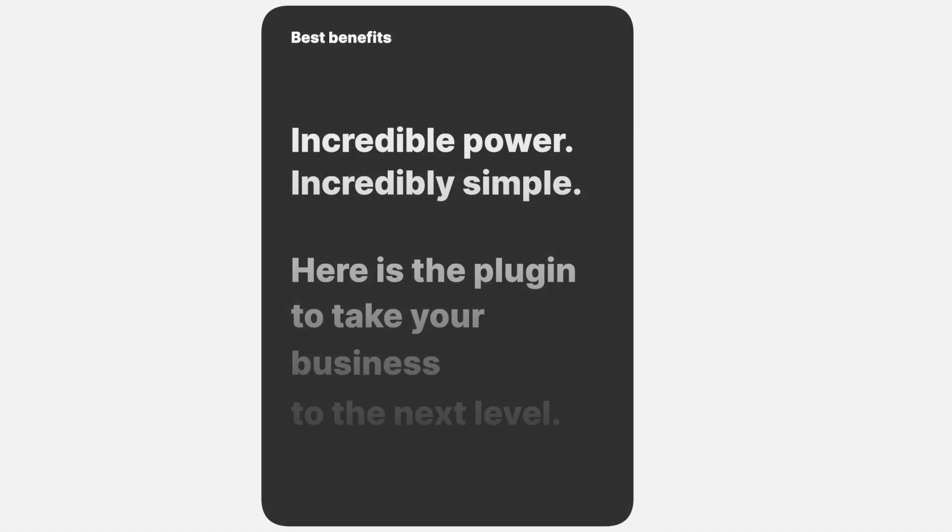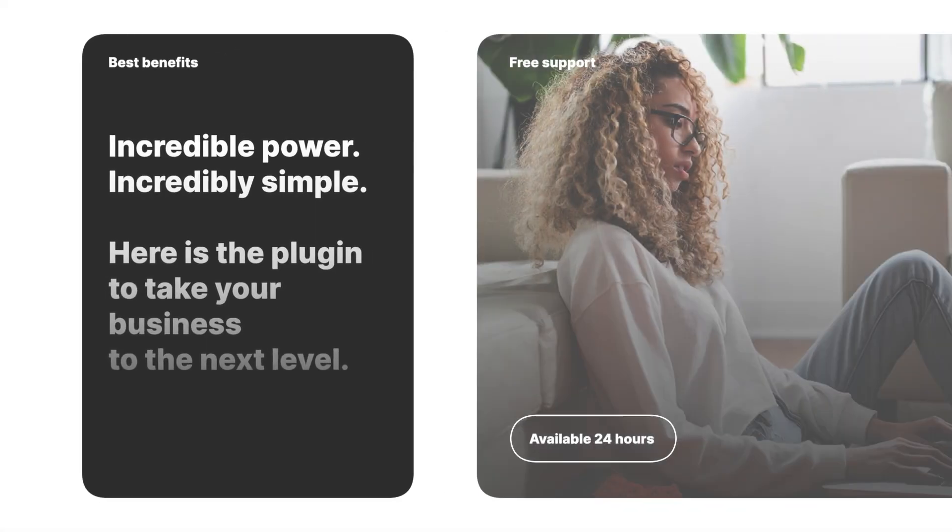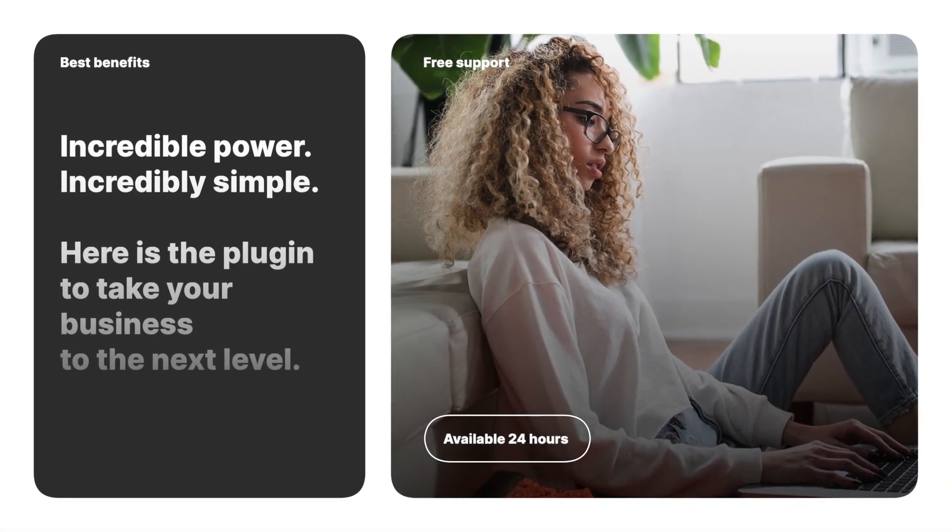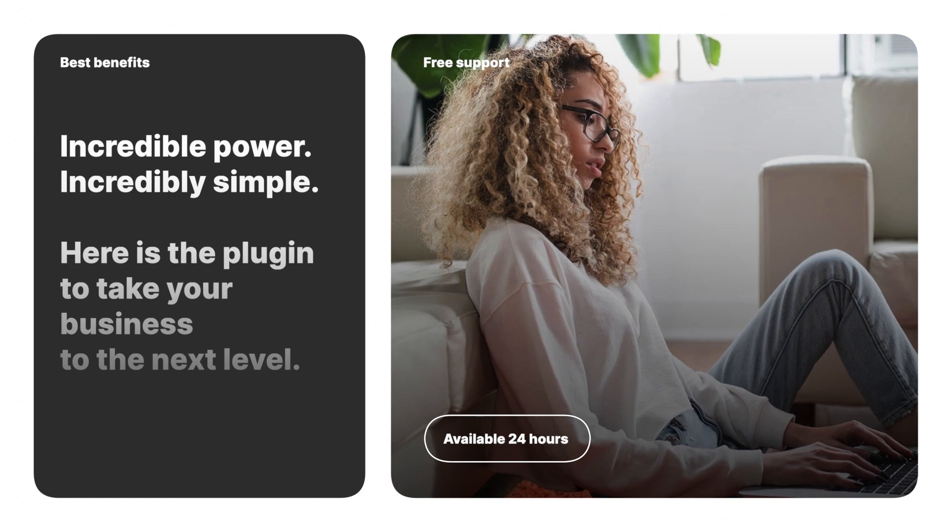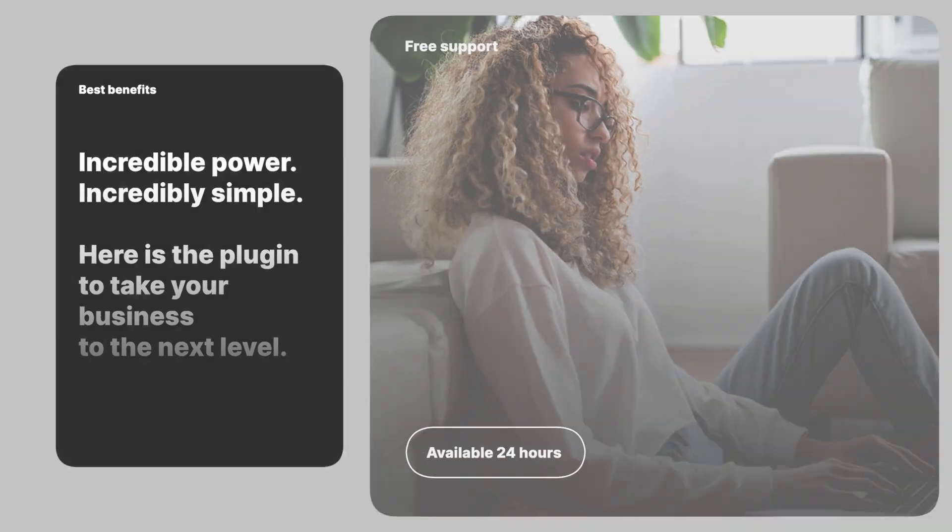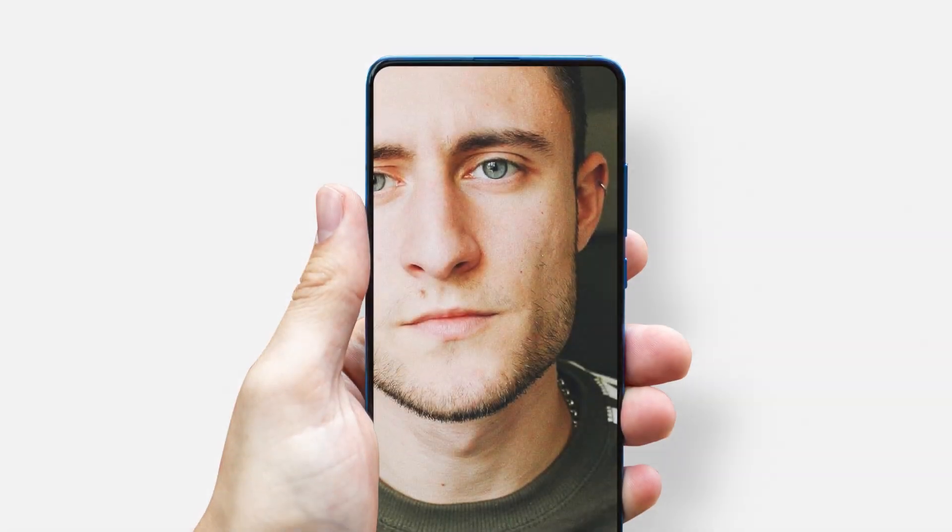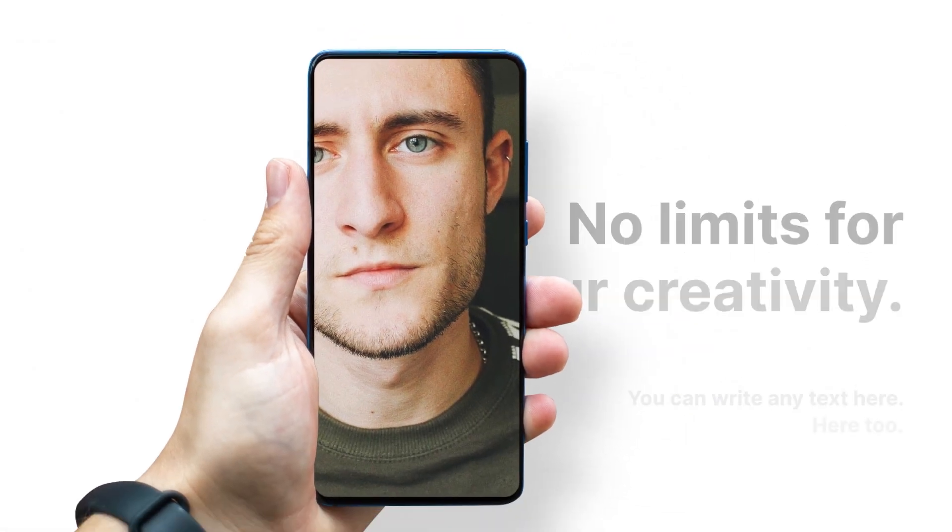To see everything that comes with this product, check out the Content Preview video produced by Premium VFX. I'll put a link in the description.